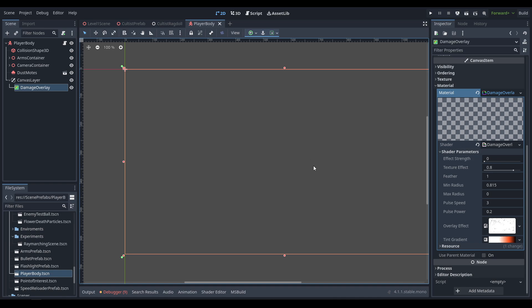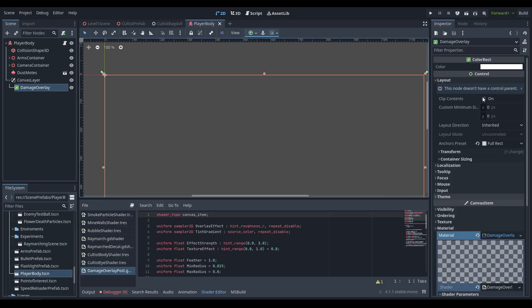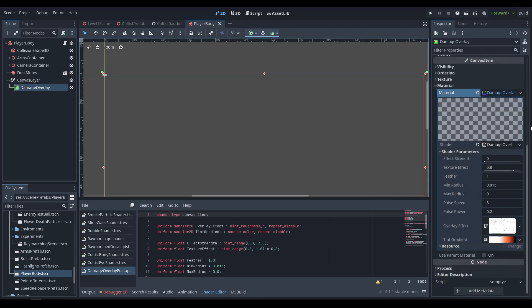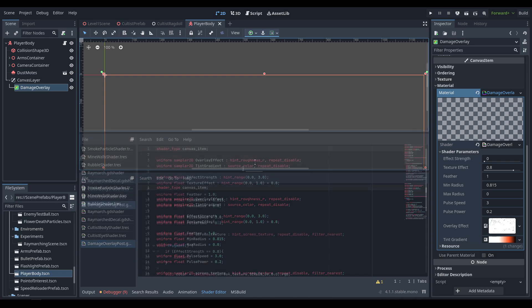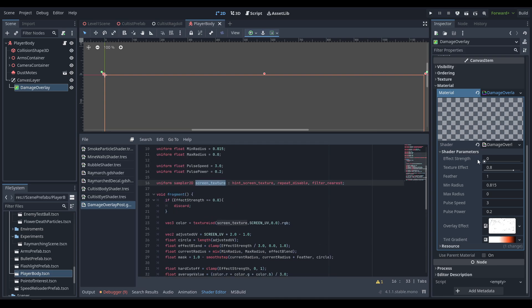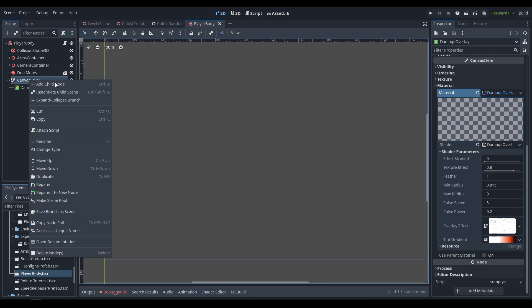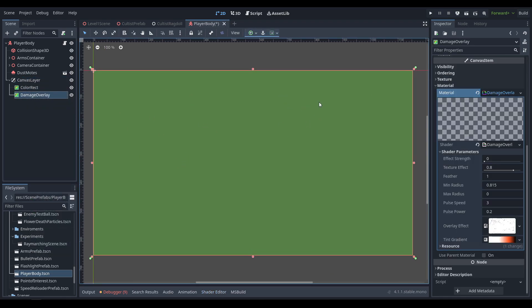Post-processing in Godot can be done two ways: with a canvas item or with a mesh instance in the world. We're using the canvas item approach — a ColorRect set to full rect, placed in a CanvasLayer with a custom shader material. The shader takes the screen texture and based on the effect_strength parameter either desaturates the edges, turns them red, or turns them black, with a pulsing effect.